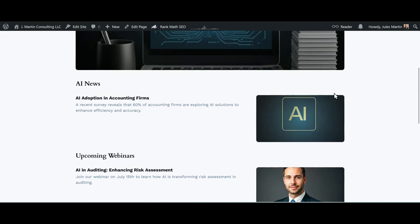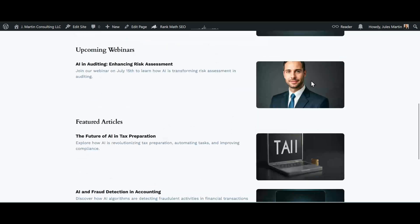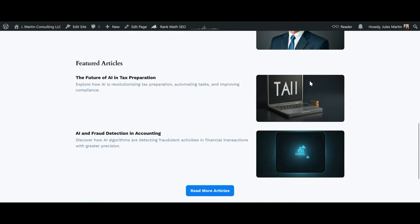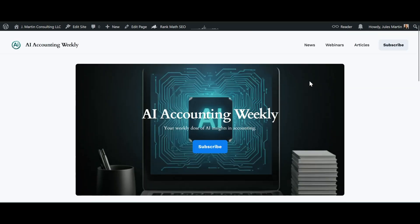We can see here just in a matter of minutes we have a working website. Yes, we're going to have to do some further customization, but it alleviates that blank page. We have something to start with, gets us 80 percent there where we just got to bring it home for that rest of the 20 percent.